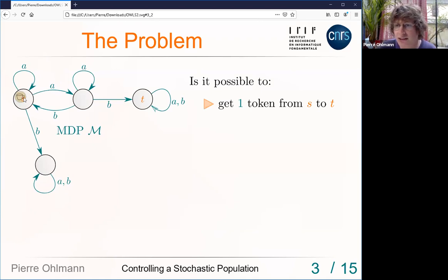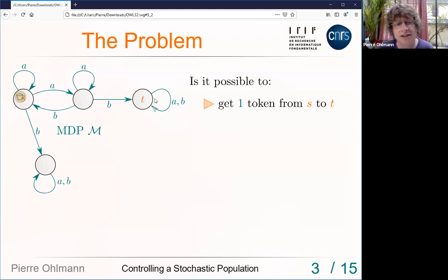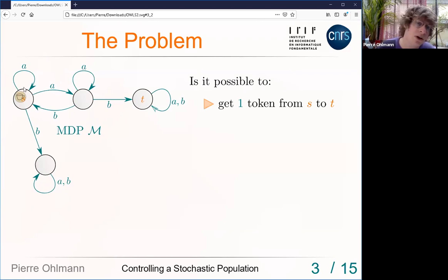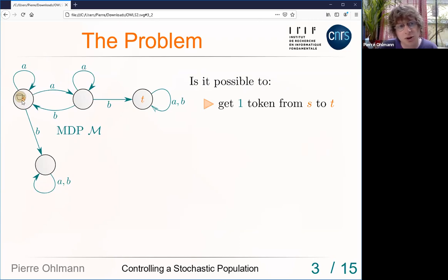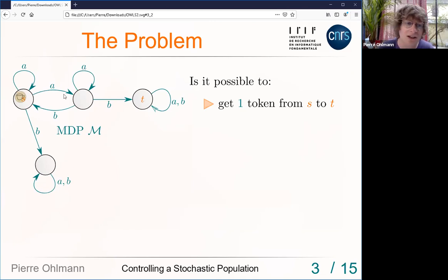First question: if I put a token on some state and act as the controller of this MDP, is it possible to almost surely get one token from state s to state t? In this example it's always possible. The strategy is: play action a again and again until the token reaches the second state, then play action b. If you're unlucky the token doesn't reach the target, so start again — repeating this process, eventually you'll succeed.